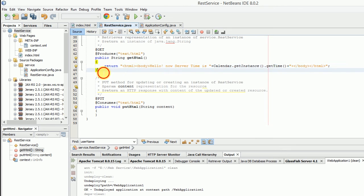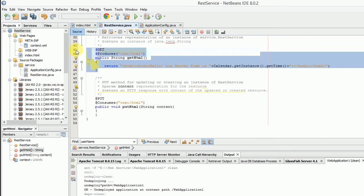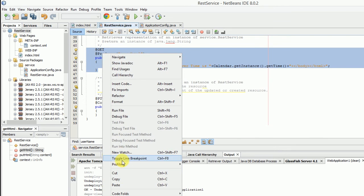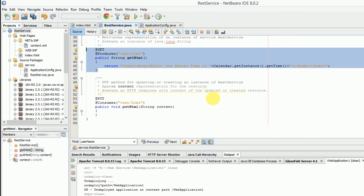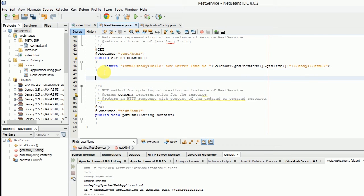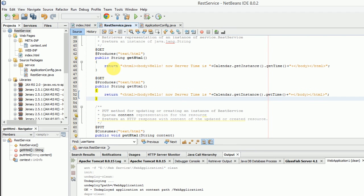Copy this function code and paste it below.